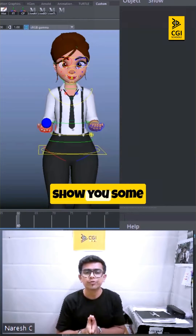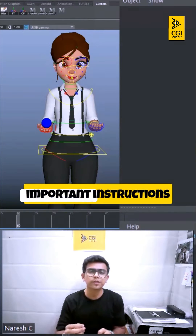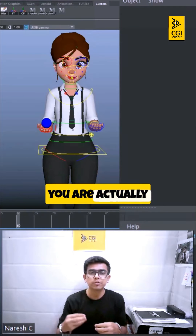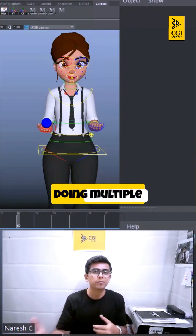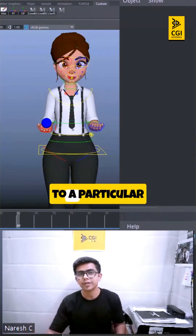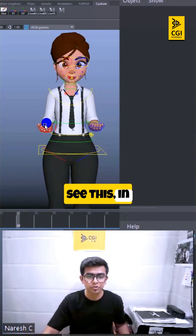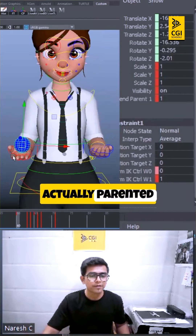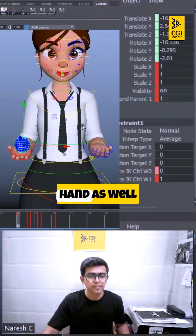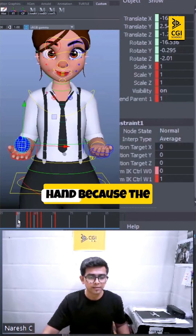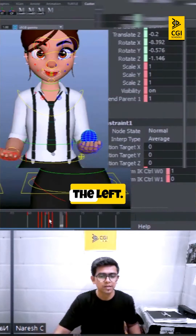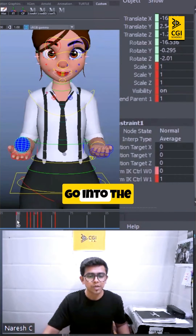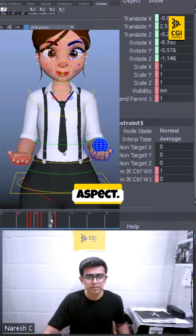In this video I'm going to show you some important instructions which you need to take care of while doing multiple parents to a particular object. If you see this, in short, this is a ball. I have actually parented it with the right hand as well as the left hand because the ball is going from right to left. This is just for visual purpose, so don't focus on the animation aspect.